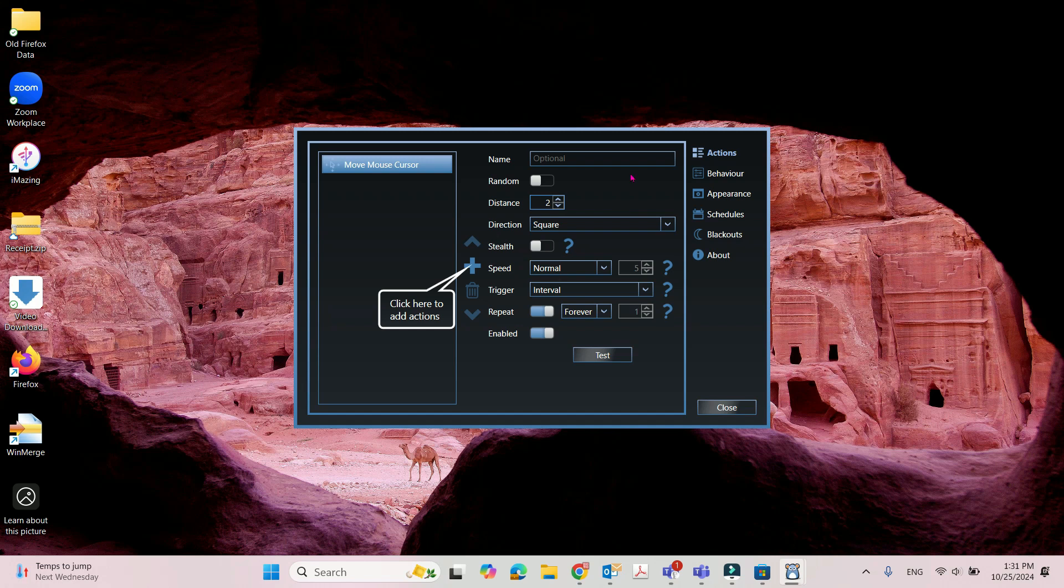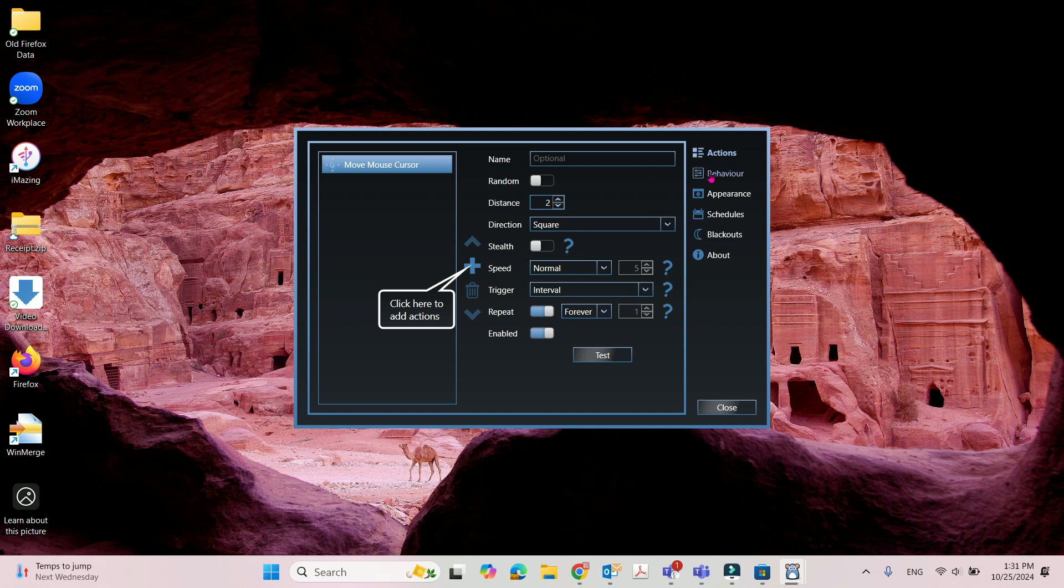Another thing you need to set is the behavior. Every 30 seconds. For example, Microsoft Teams, if you don't move your mouse in your screen, after 5 minutes, it will show the settings to yellow. In my case, I want to change that to 4 minutes every 4 minutes to move my mouse. That means 4 times 60 is 240.